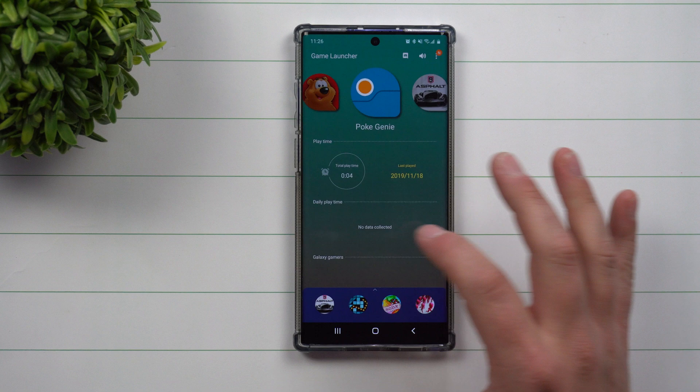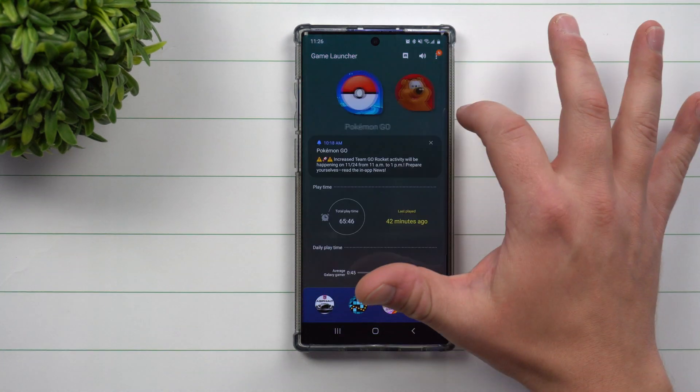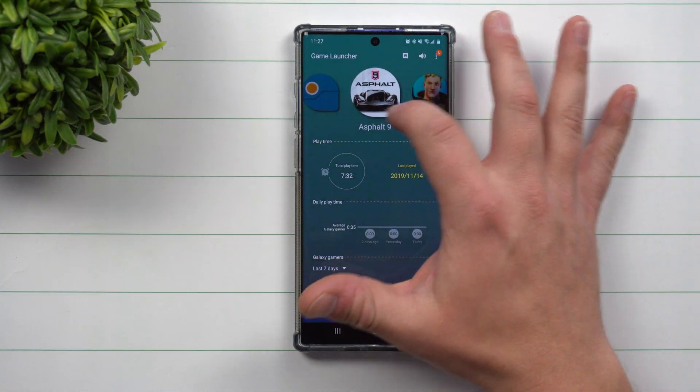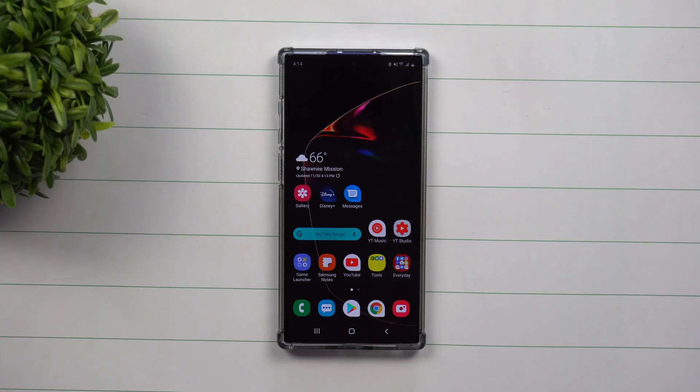Now I do have to say that when you go inside of the game launcher and you look at these icons just a little bit larger along with this background, these just look super cool.